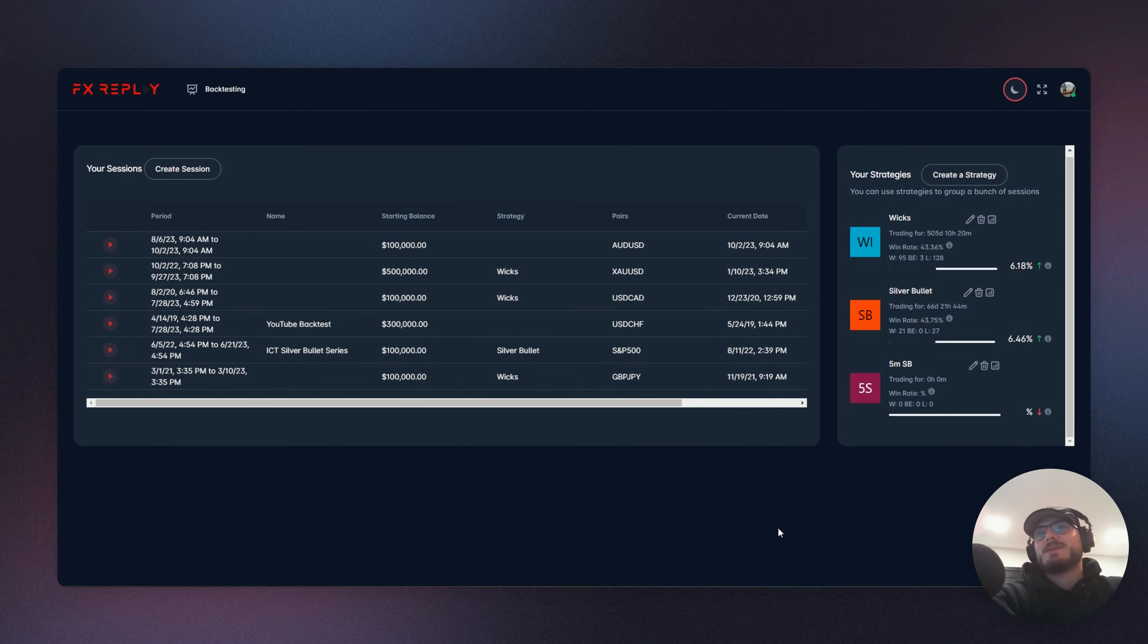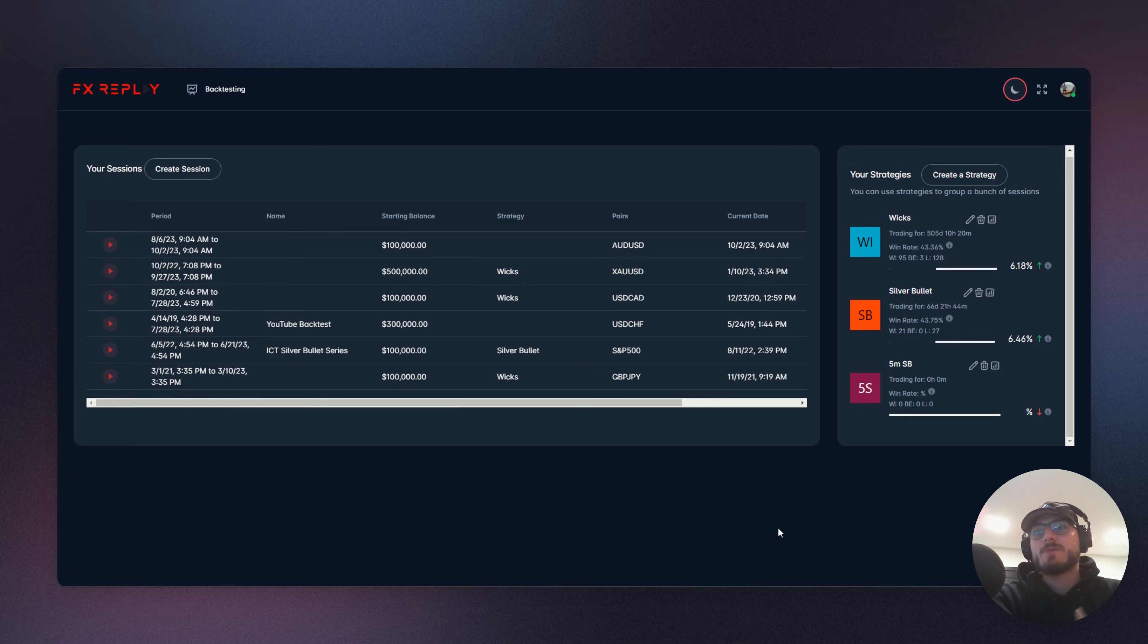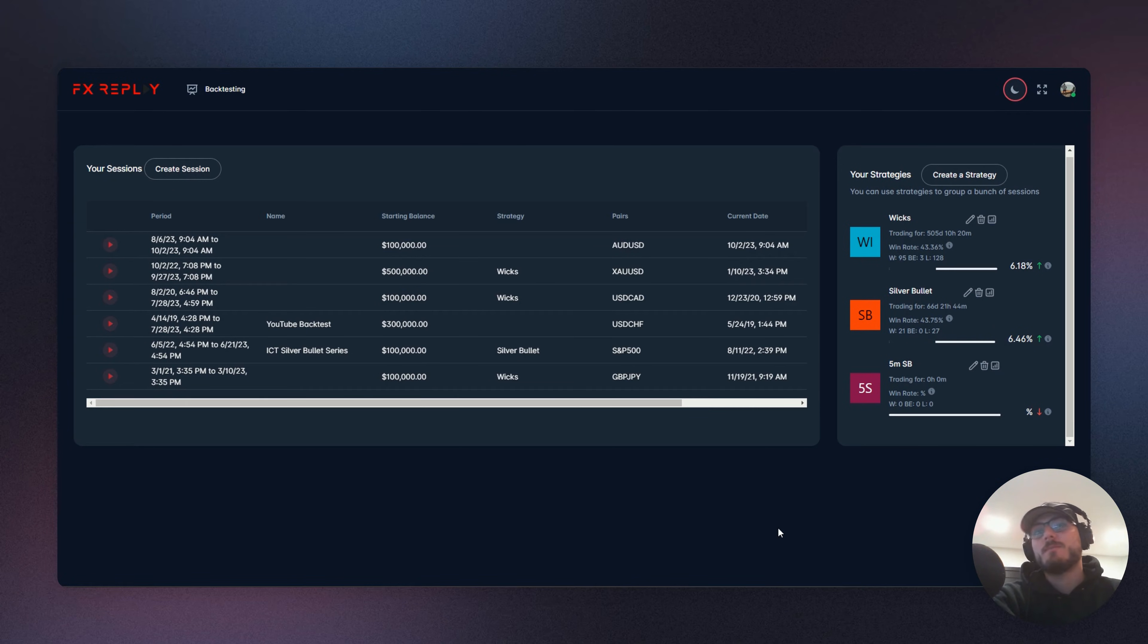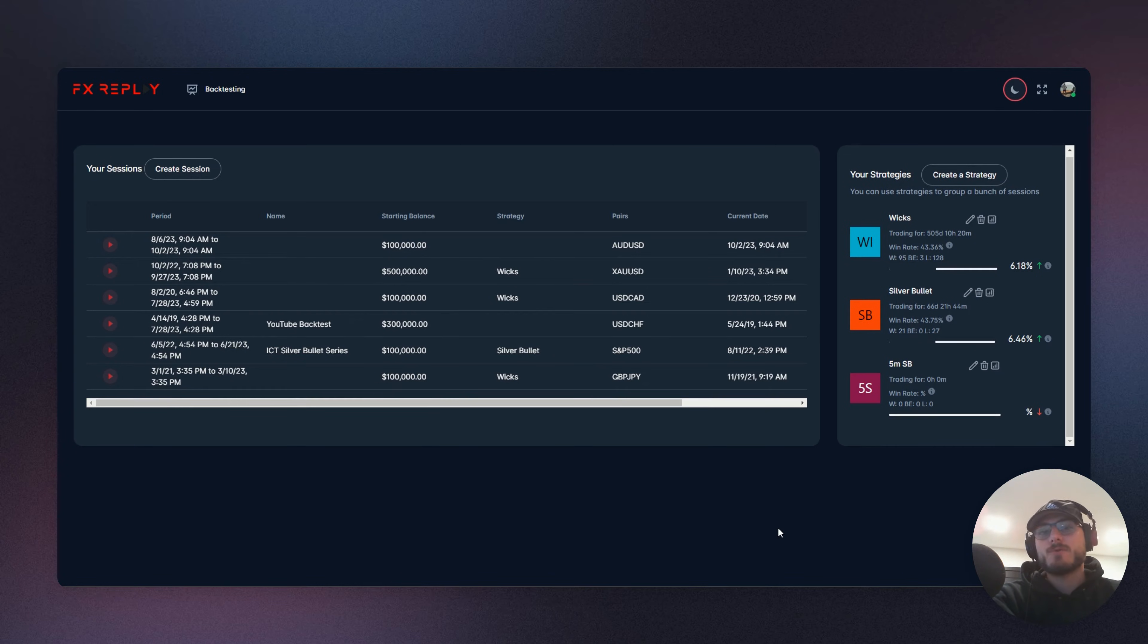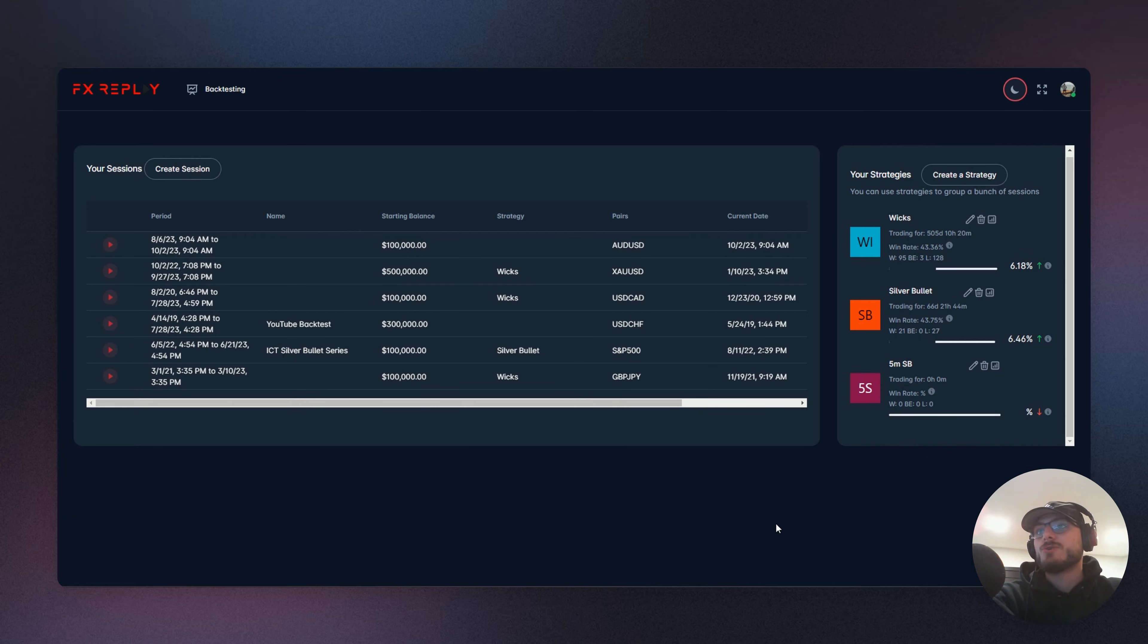Okay, ladies and gentlemen, what is going on? My name is Matt back with FX Replay. Today we are going to be diving into the brand new feature multi-pair. It has been highly requested and finally we have been able to deliver. So I'm excited to show you.